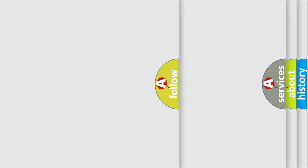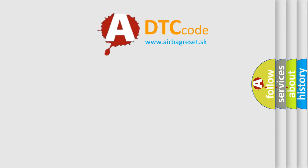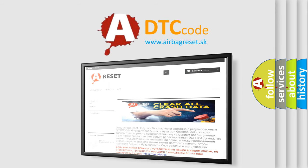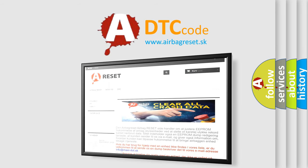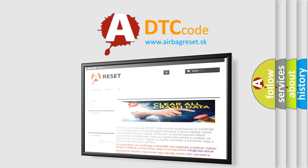The airbag reset website aims to provide information in 52 languages. Thank you for your attention and stay tuned for the next video.